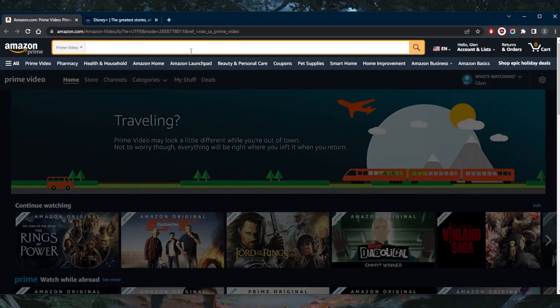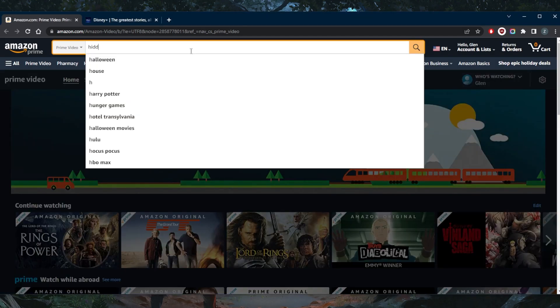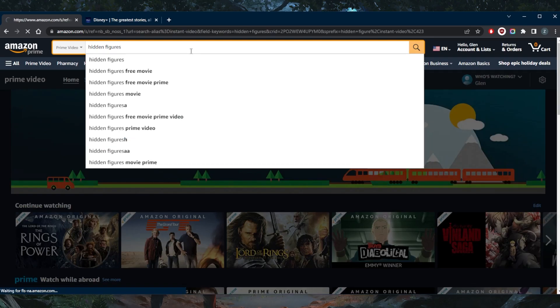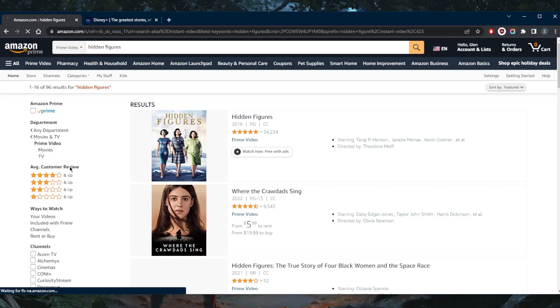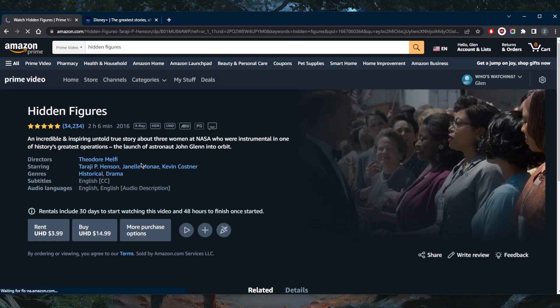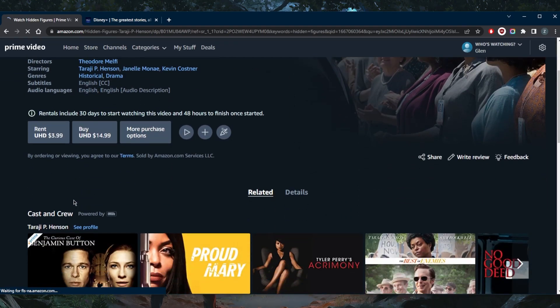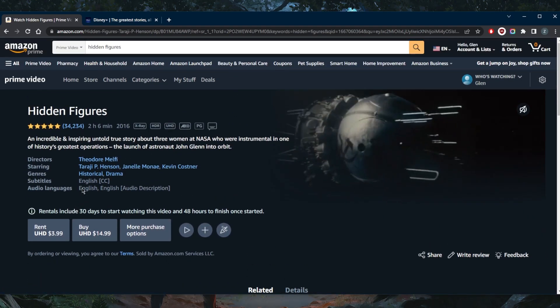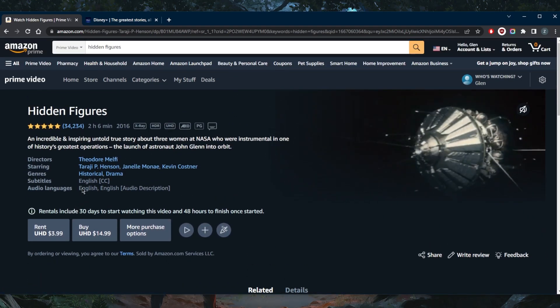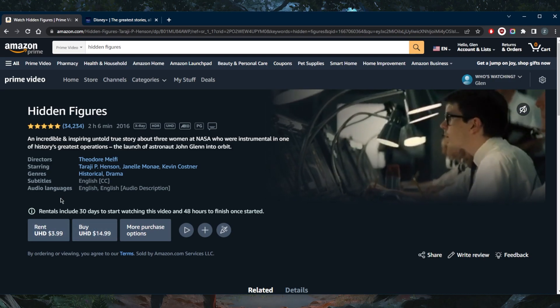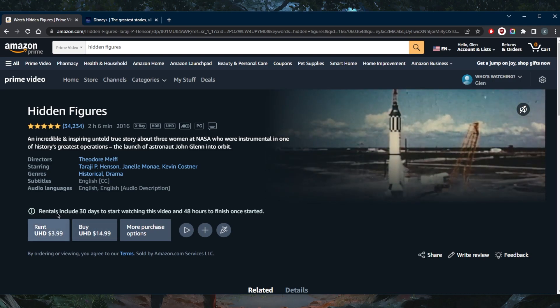So if I go ahead and look up Hidden Figures, even though it may be available, let's go ahead and try to watch it right here. As you can tell, I'm not able to watch it without ads. I'm supposed to be able to watch it, but right here I only have the option to rent it.